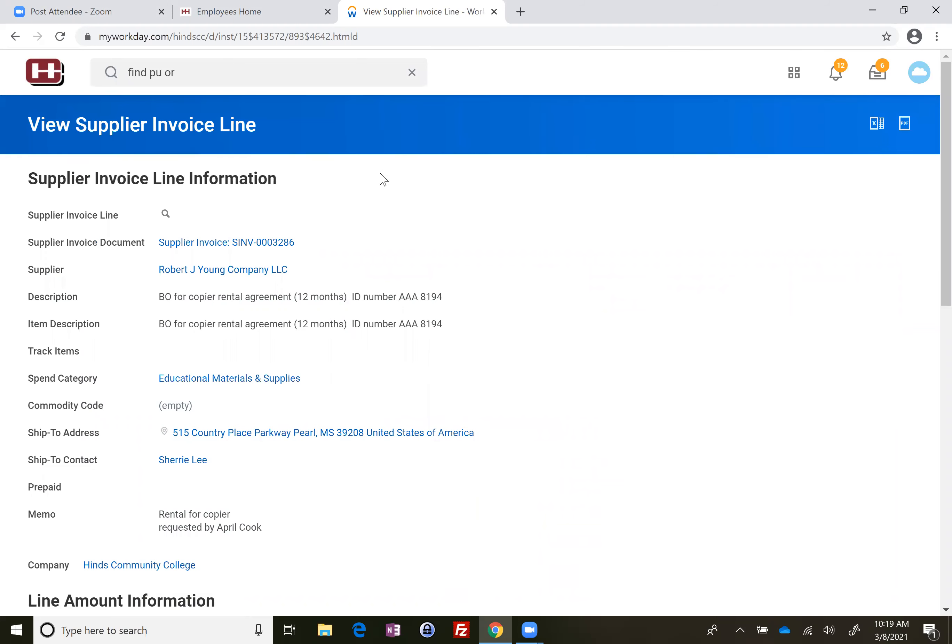This takes you to the view supplier invoice line. This is the actual invoice here. So if you click on the supplier invoice, you're going to view supplier invoice.